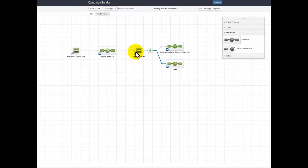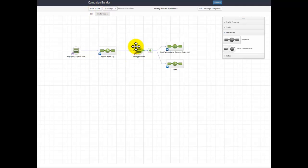So that's a simple campaign. It's just letting me filter out these spam entries because the spam bot will not be able to fill this form in.